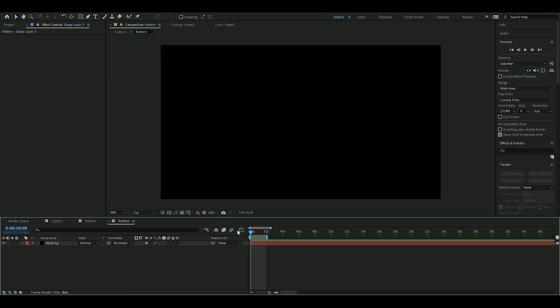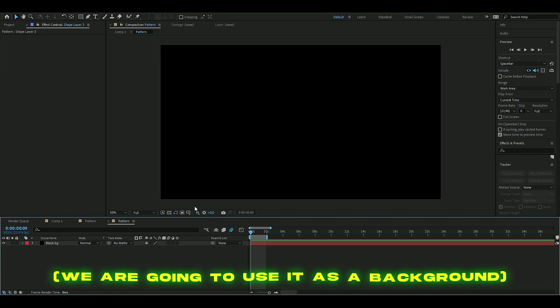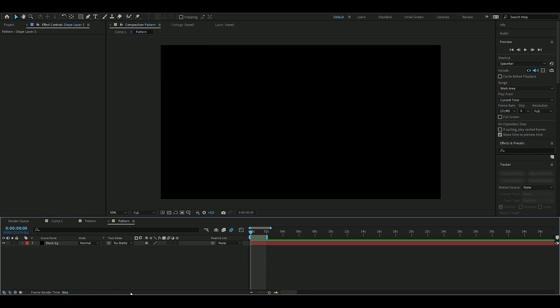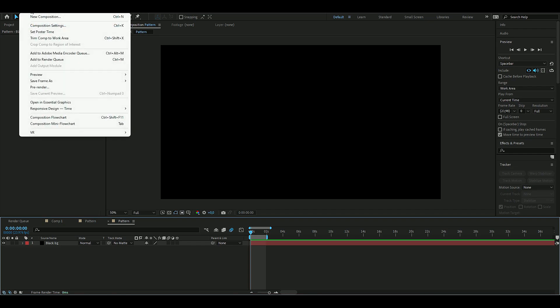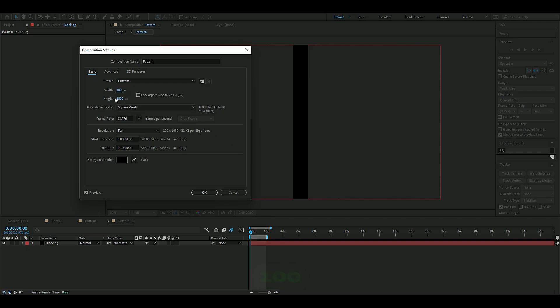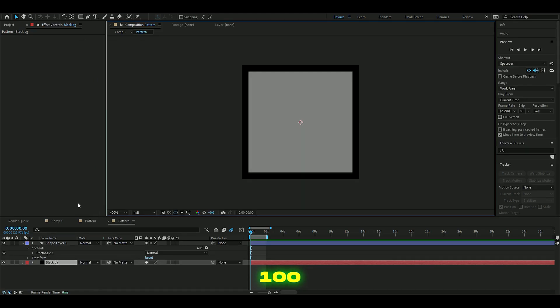The first thing you're going to do is make a solid layer. This first part, we're going to make a pattern for this effect. Then we're going to change the composition settings, so you open it up and change the width to 100 and the height to 100 as well.